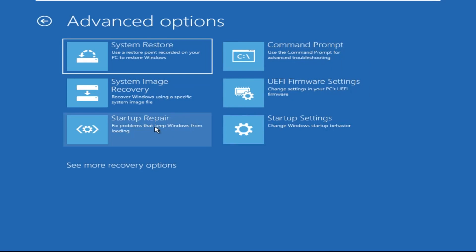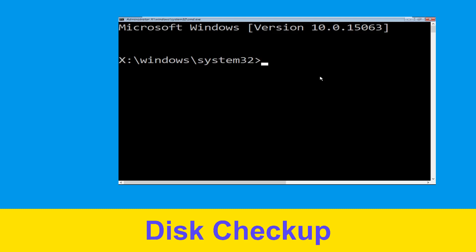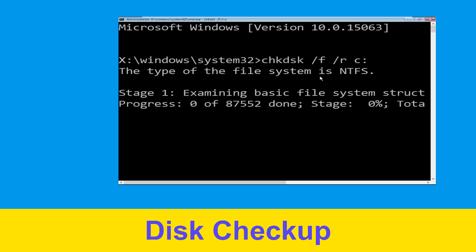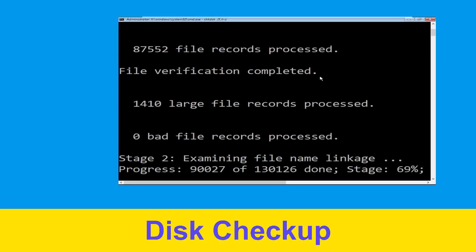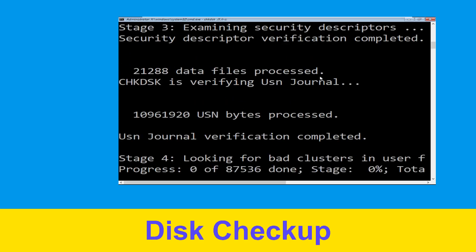Then select Command Prompt. It will open a Command Prompt window. Now execute this command carefully: type chkdsk /f /r c: and hit Enter to execute this command.